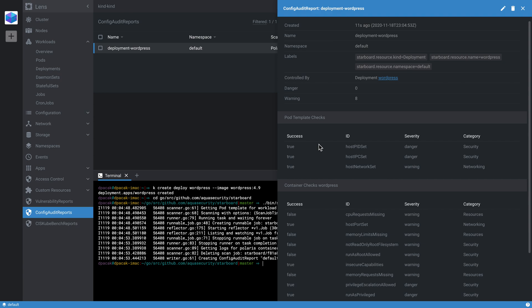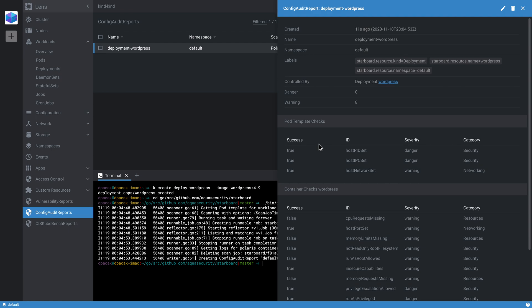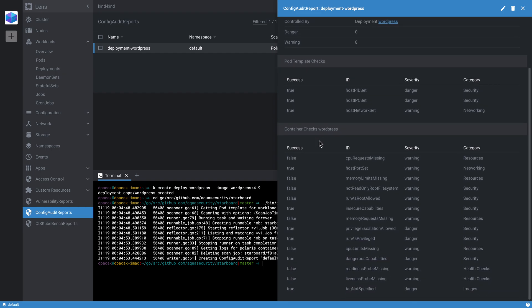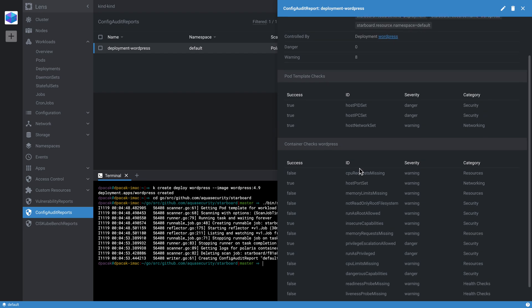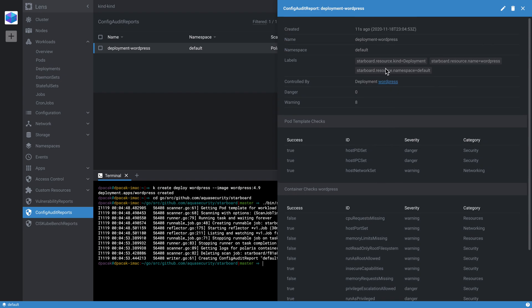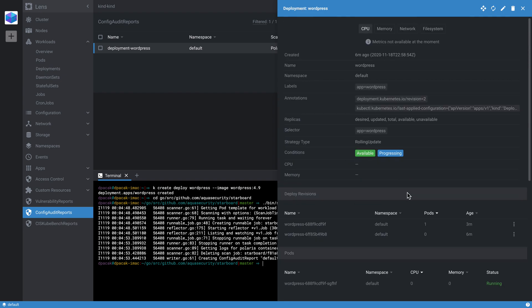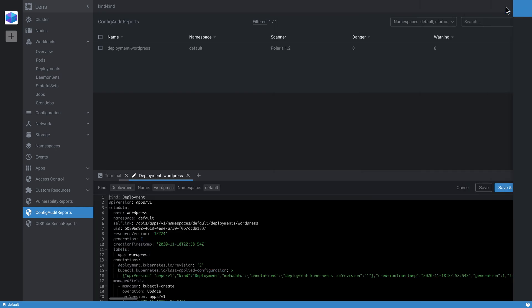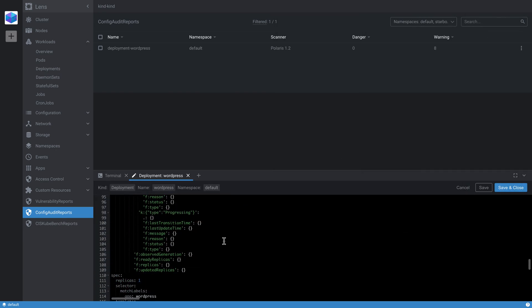We extended the default YAML view of the custom resource instance. We are using Polaris, which is the underlying configuration auditing tool. It does check some pod template—it runs some checks at the pod template but also at each container level. So we could see and check what are the failures, what are the warnings, and what is the category of the check. Some of them are related to security, but some of them are just related to resource consumption or networking. We could also go ahead, edit the underlying deployment, and fix some of these issues by editing the YAML file straight in the Kubernetes IDE.